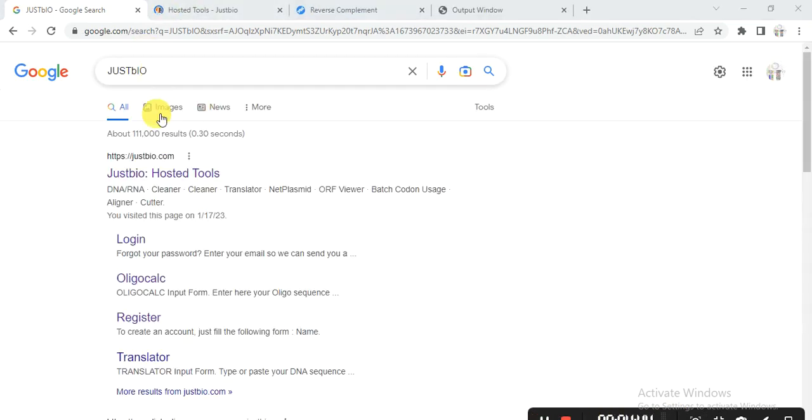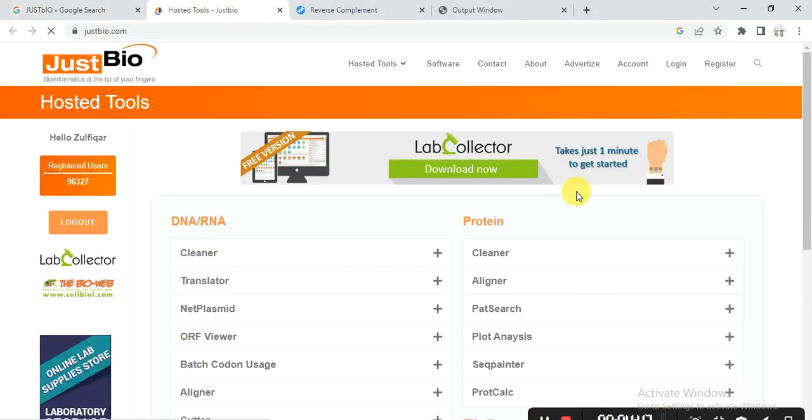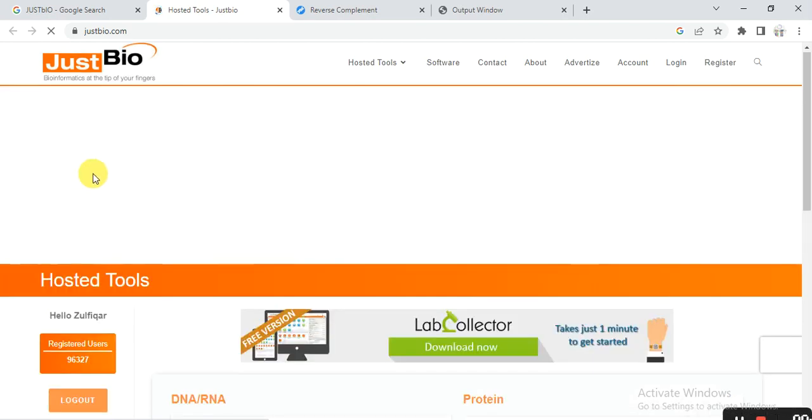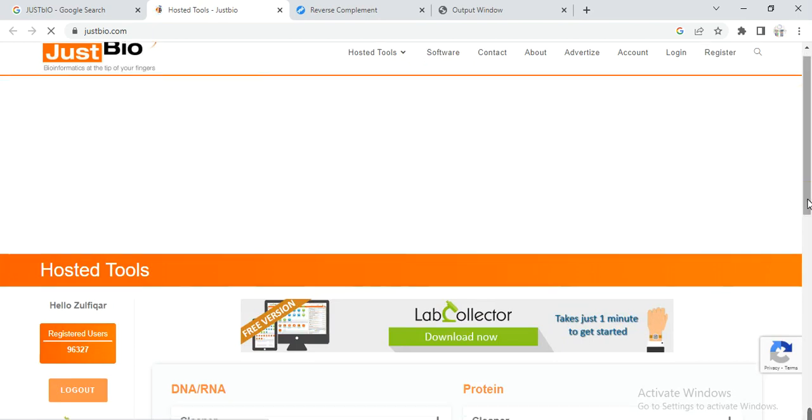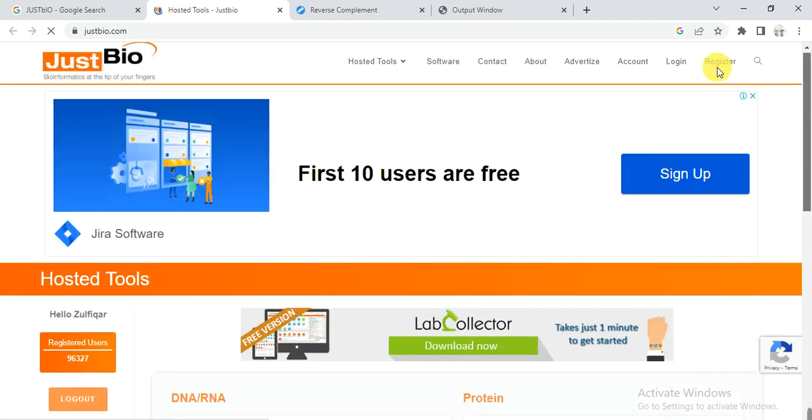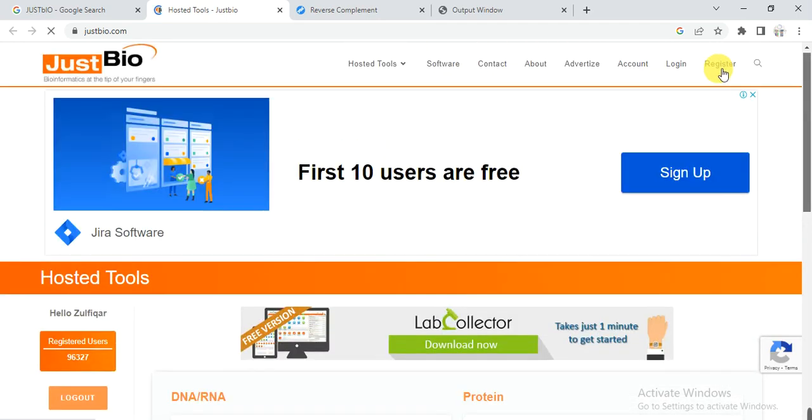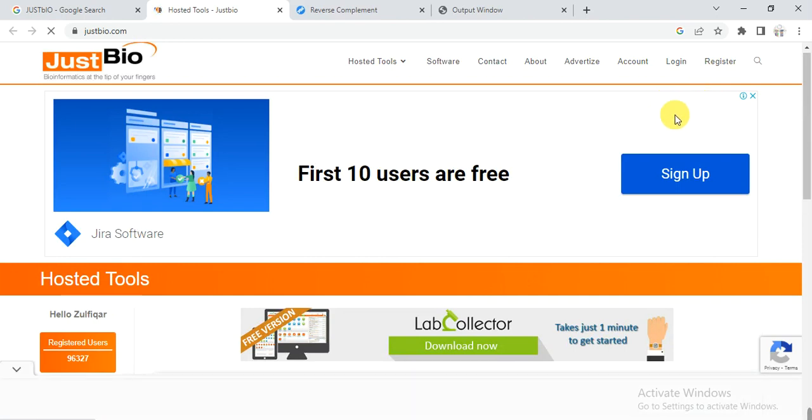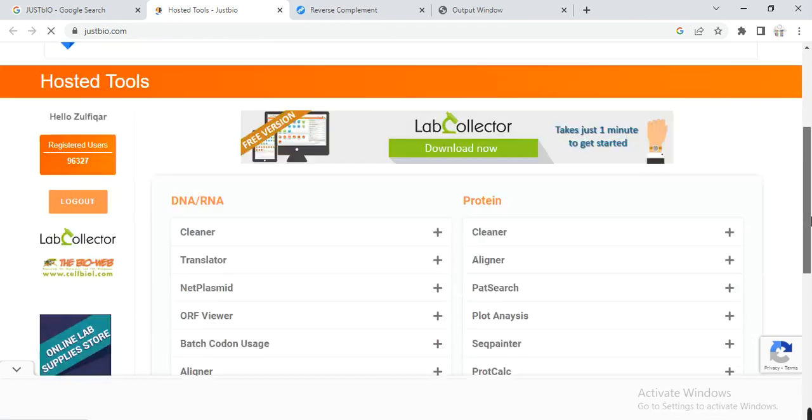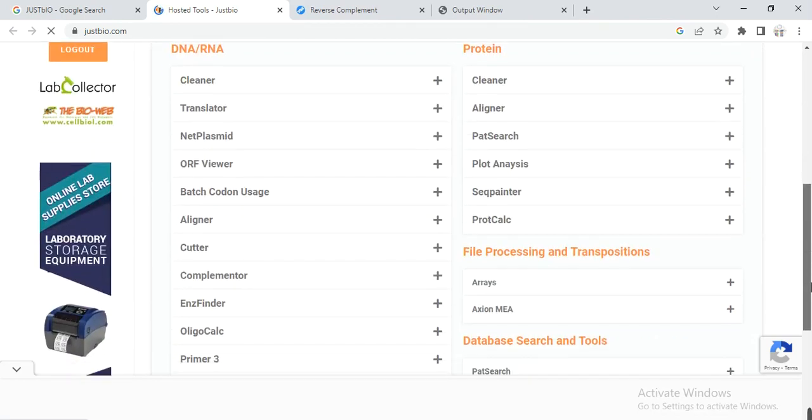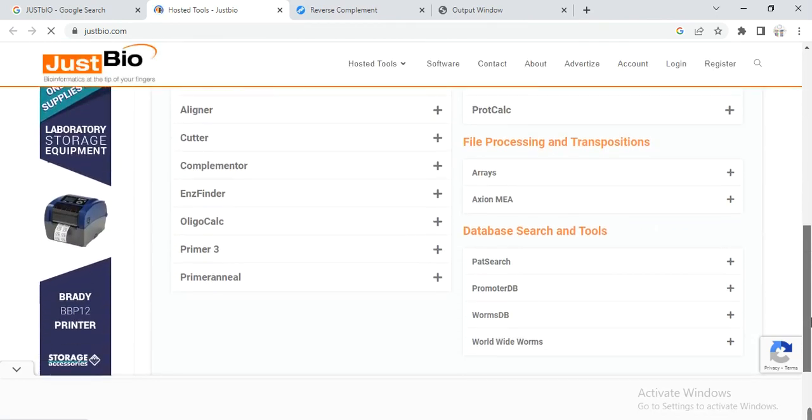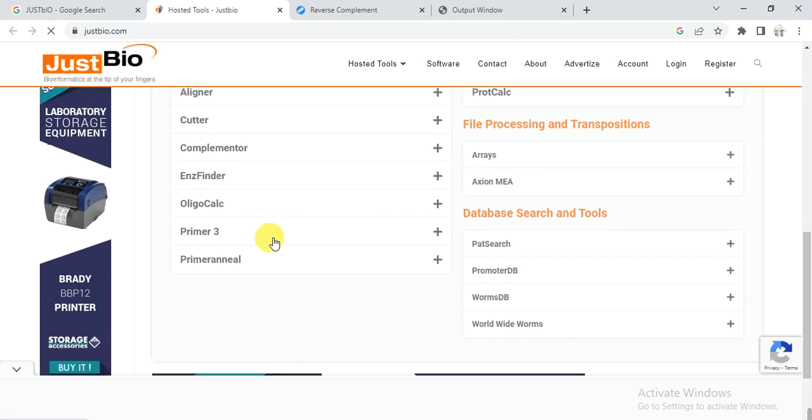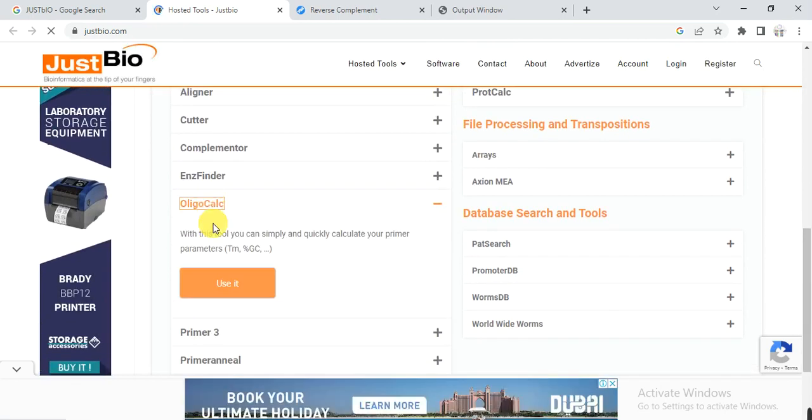Open that link and you will find lot of tools, but first you need to register. If it is already available, you need to click on register, then give your data and email. Then on email they will send you the username and password. Then through that username and password you will log on it. And then you need to go to here, that is oligo calc, and then use it. Click on use it.